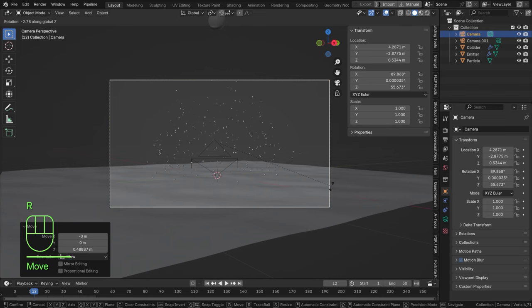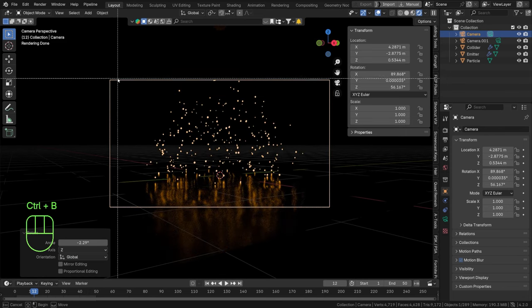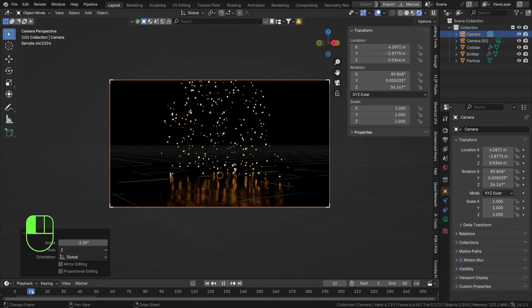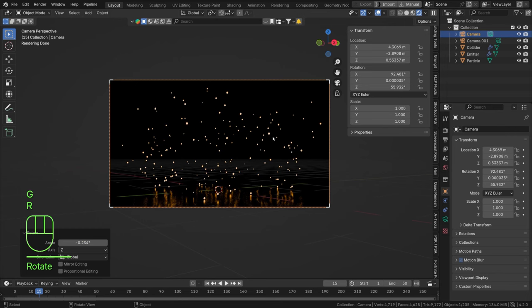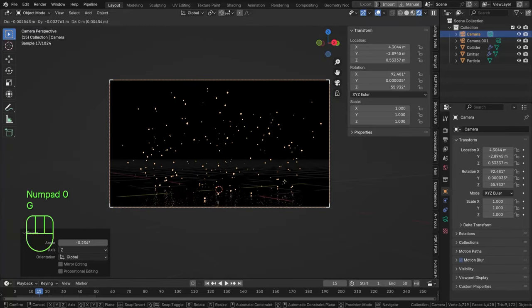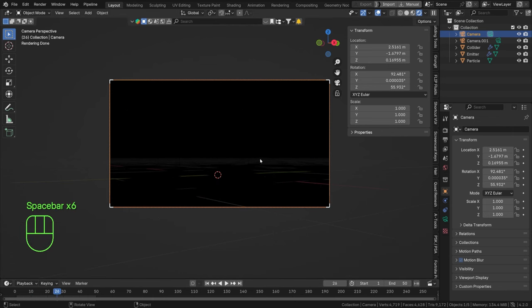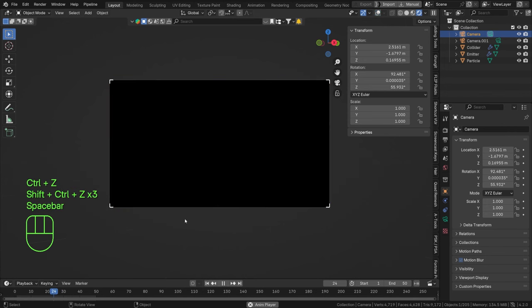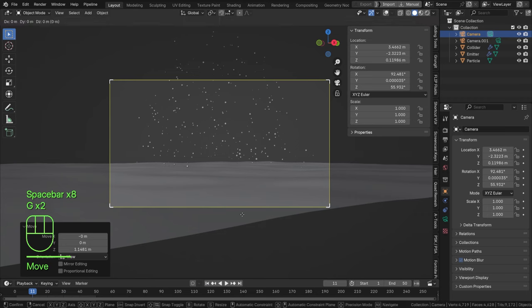Let's zoom out a little bit by holding middle mouse and moving back and forth. Go to rendered view, press Ctrl+B, and draw a box around your camera to limit the render region. You can see sparks colliding with the objects quite beautifully. I'd love to move the camera closer and add some motion blur, but that gets a bit chaotic, so let's play with motion blur in the settings instead.